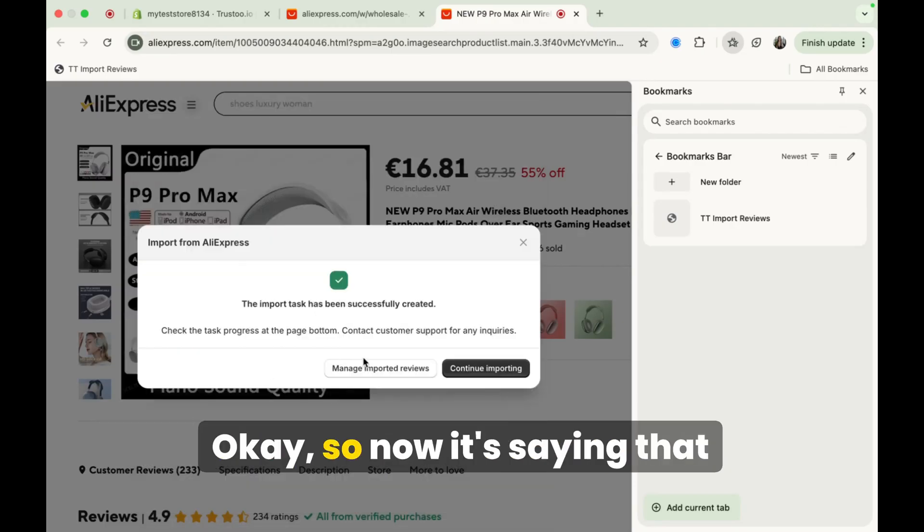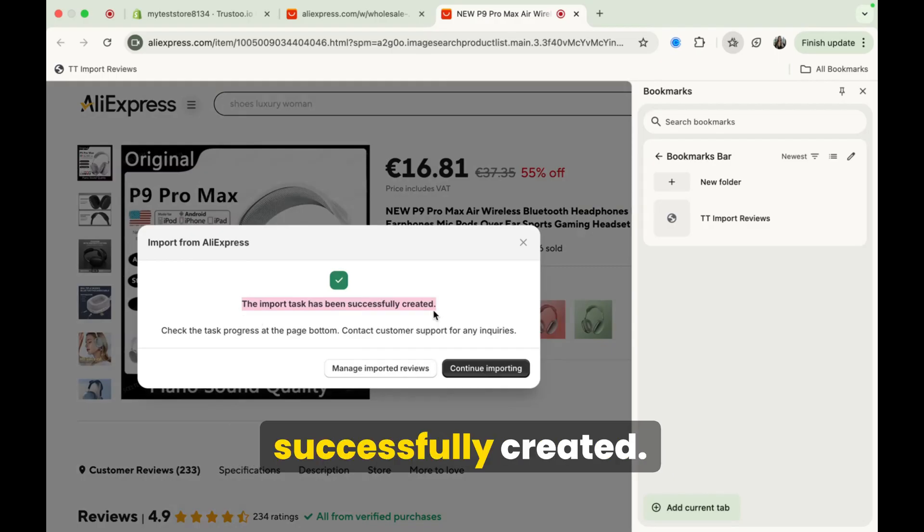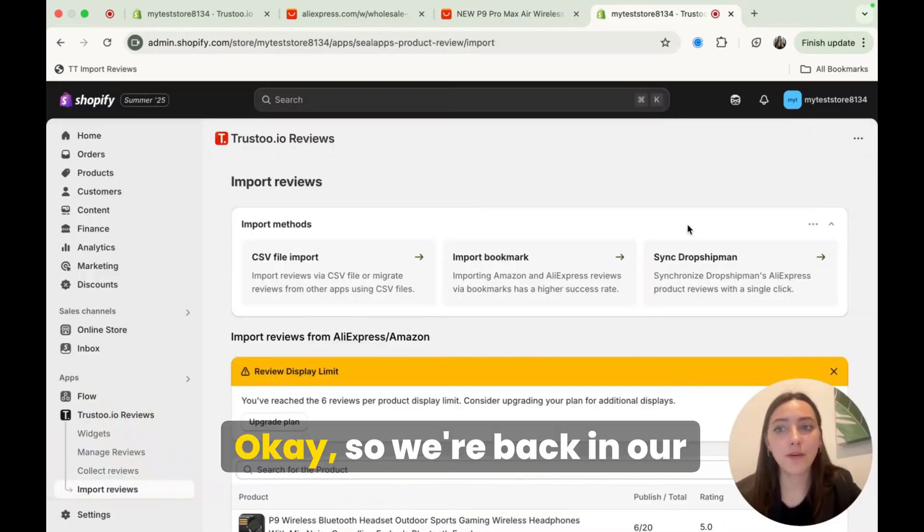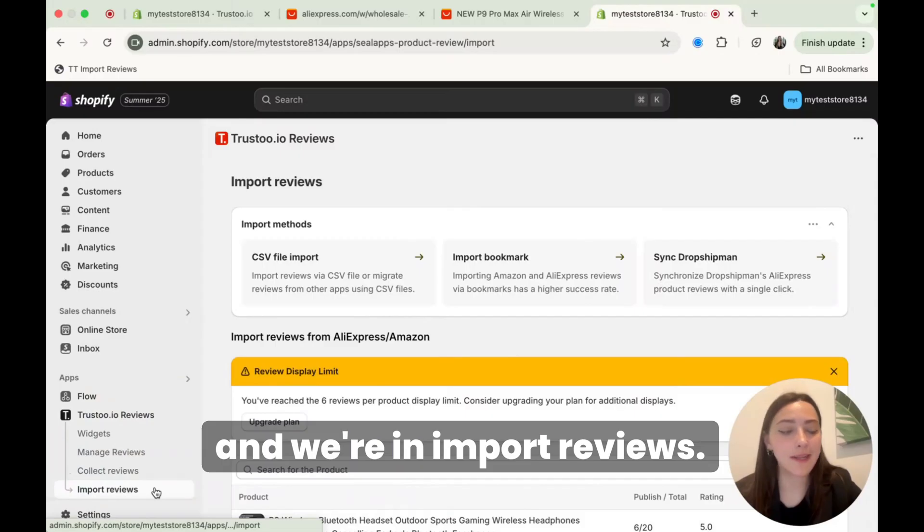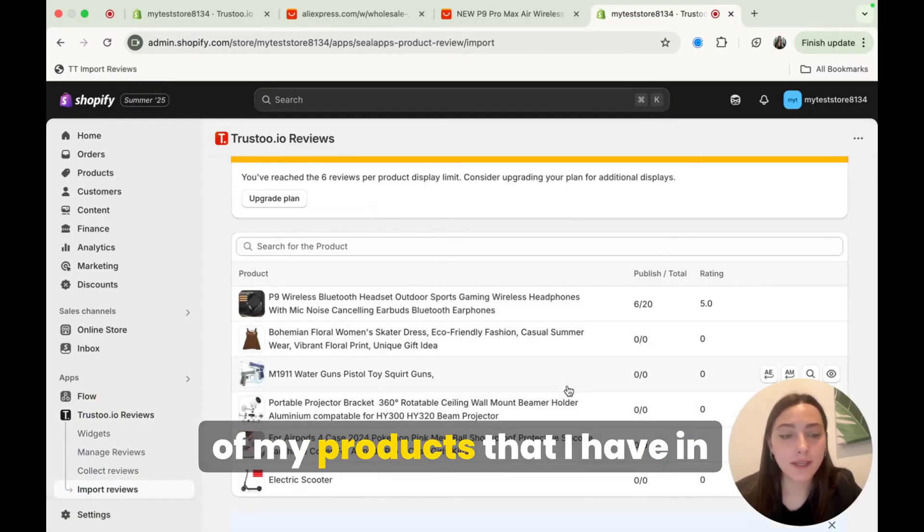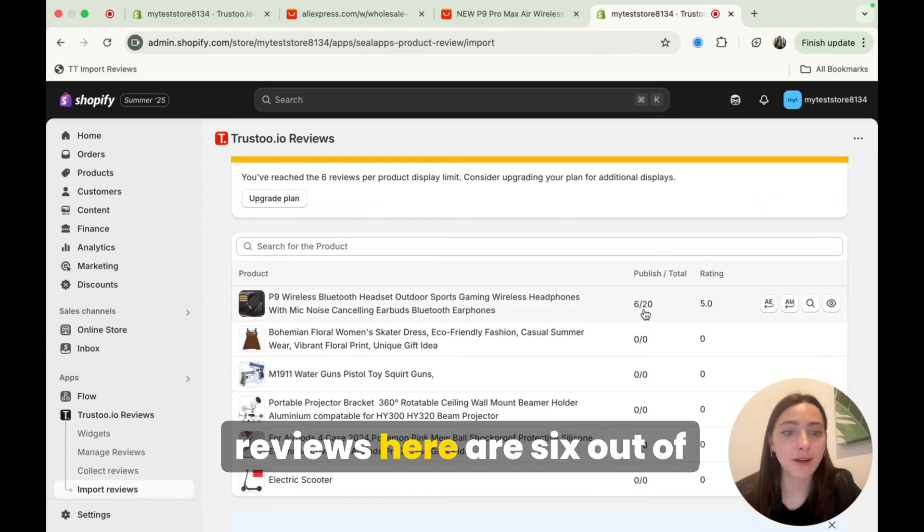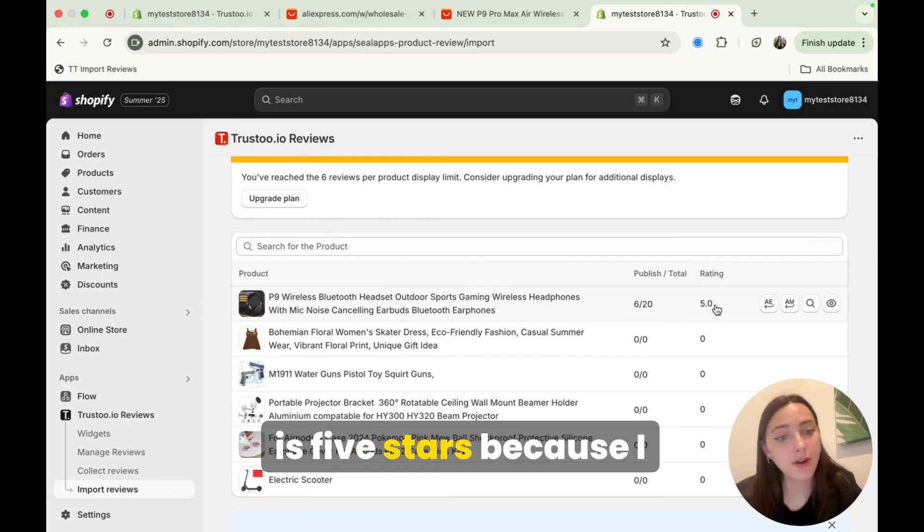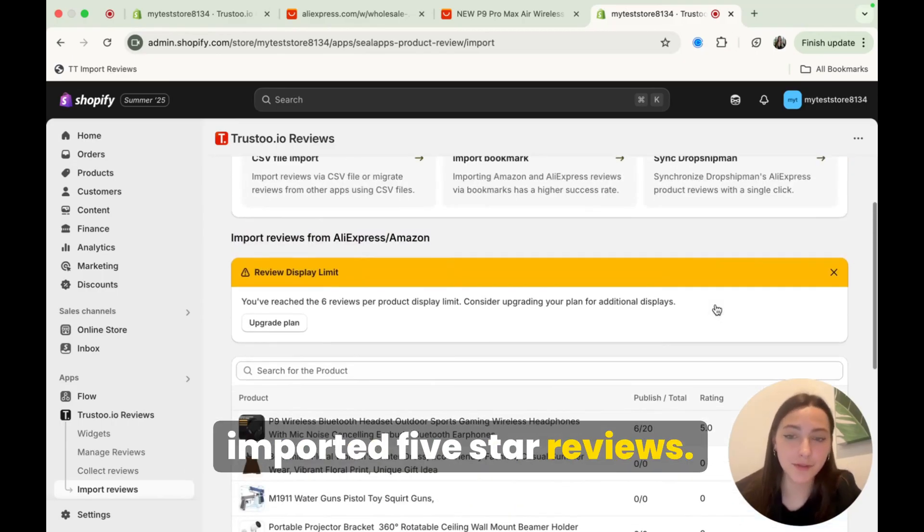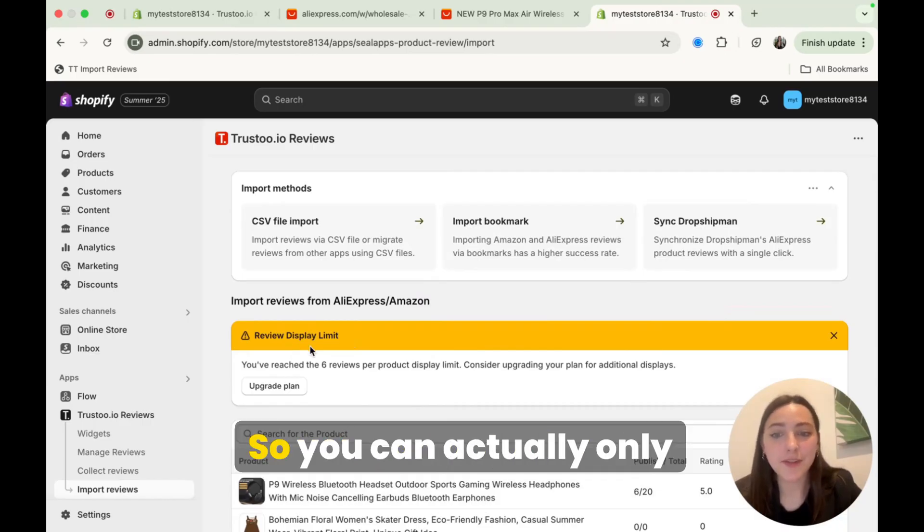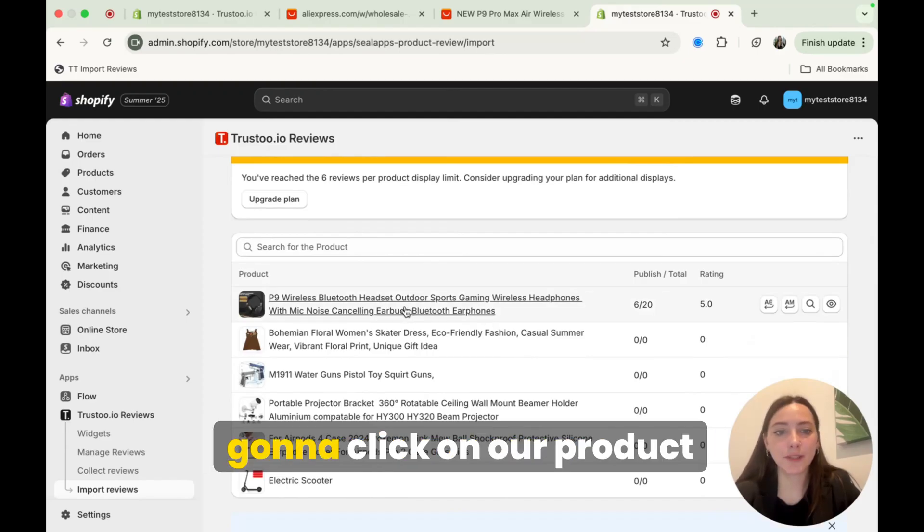Okay, so now it's saying that the import task has been successfully created. Now let's go to manage import reviews. Okay, so we're back in our Shopify store, we're under the Trust2 apps, and we're in import reviews, you can actually see here, all my products that I have in my Shopify store right now, you can see the published reviews here are six out of 20. And my rating for this product is five stars because I imported five star reviews. Now you can also see here, they're giving me a little review display limit. So you can actually only display six reviews per product.